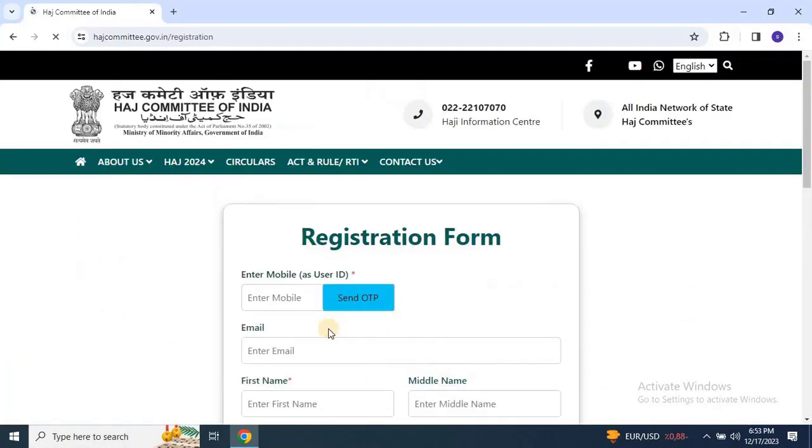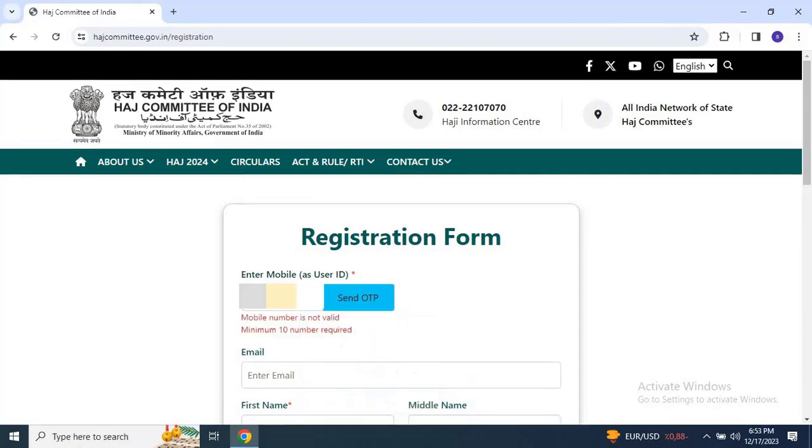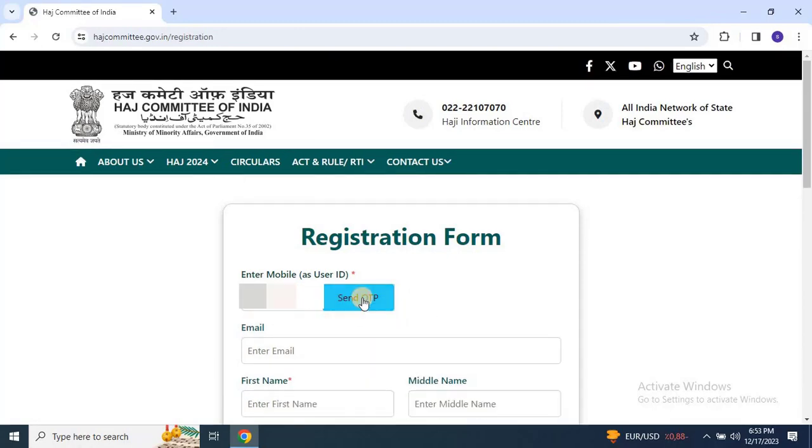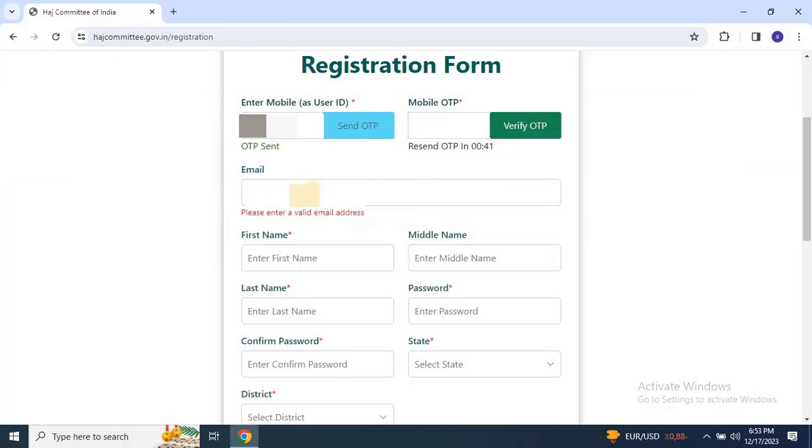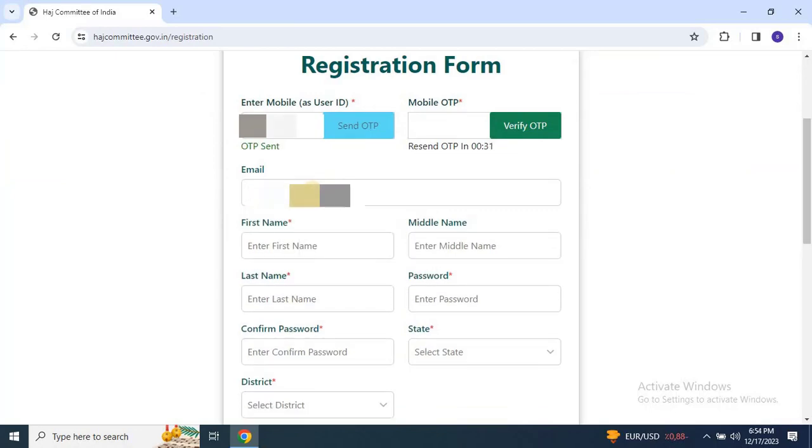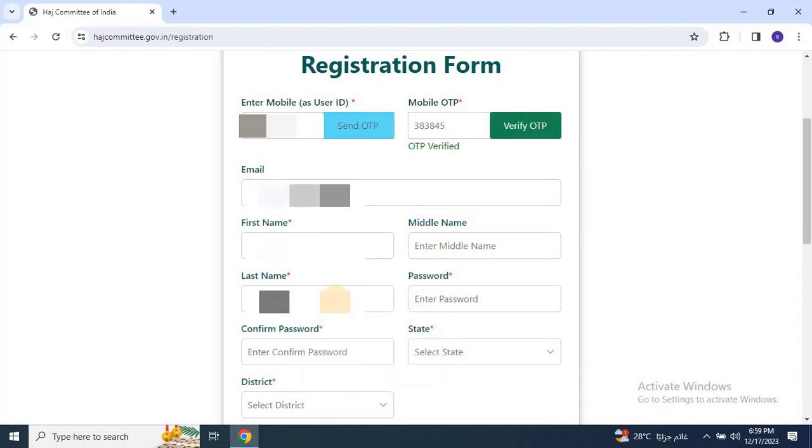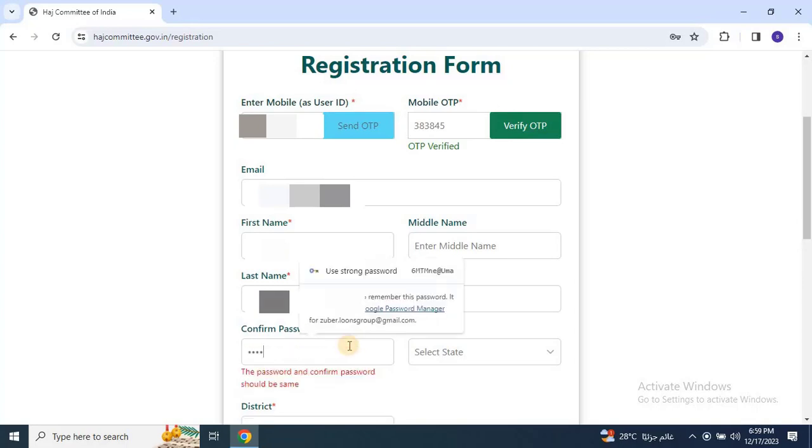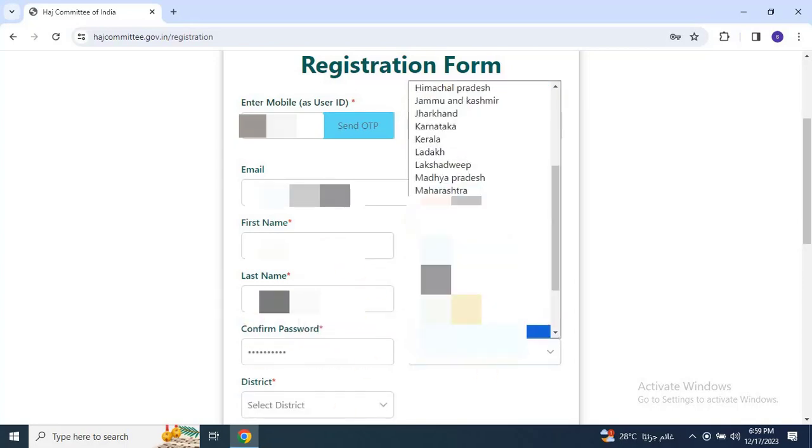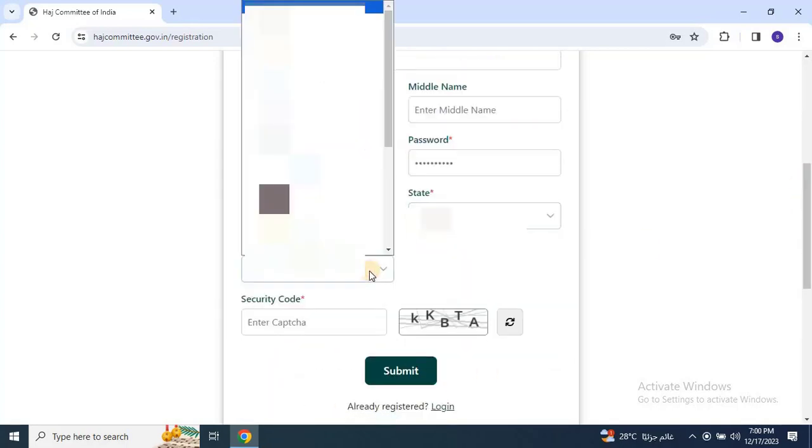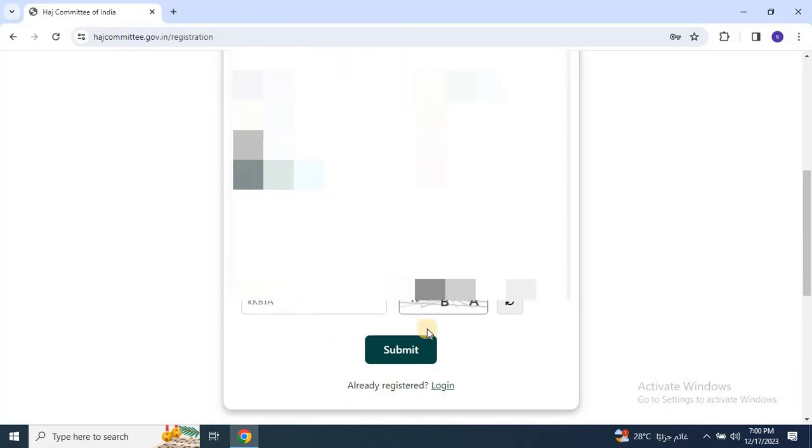On the registration page, enter your mobile number and click on send OTP to verify it. Then provide remaining details like email address, first name, last name, login password, confirm password, state and district based on your passport. At the end, click on submit, but please don't forget to enter the security code before finalizing.